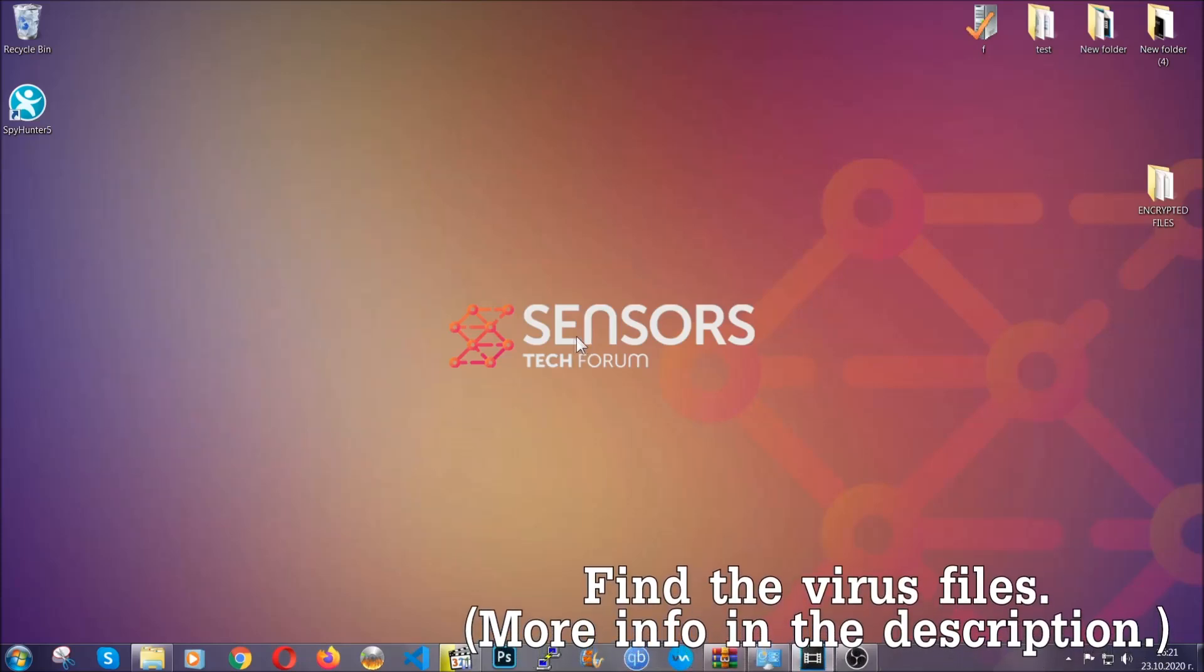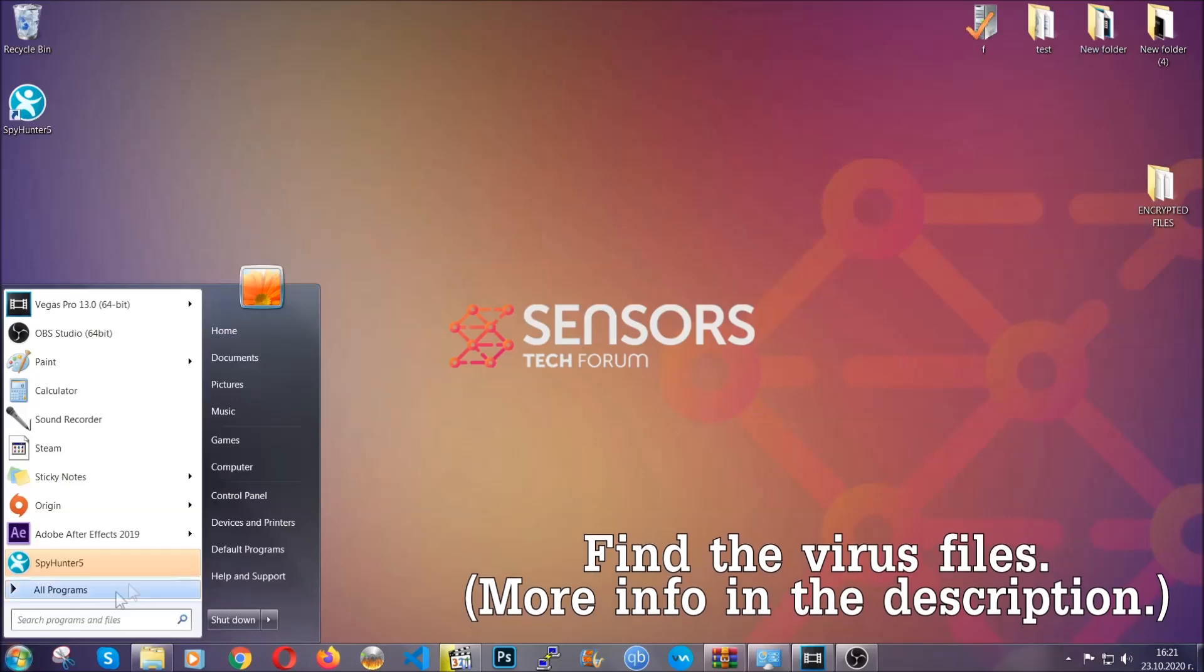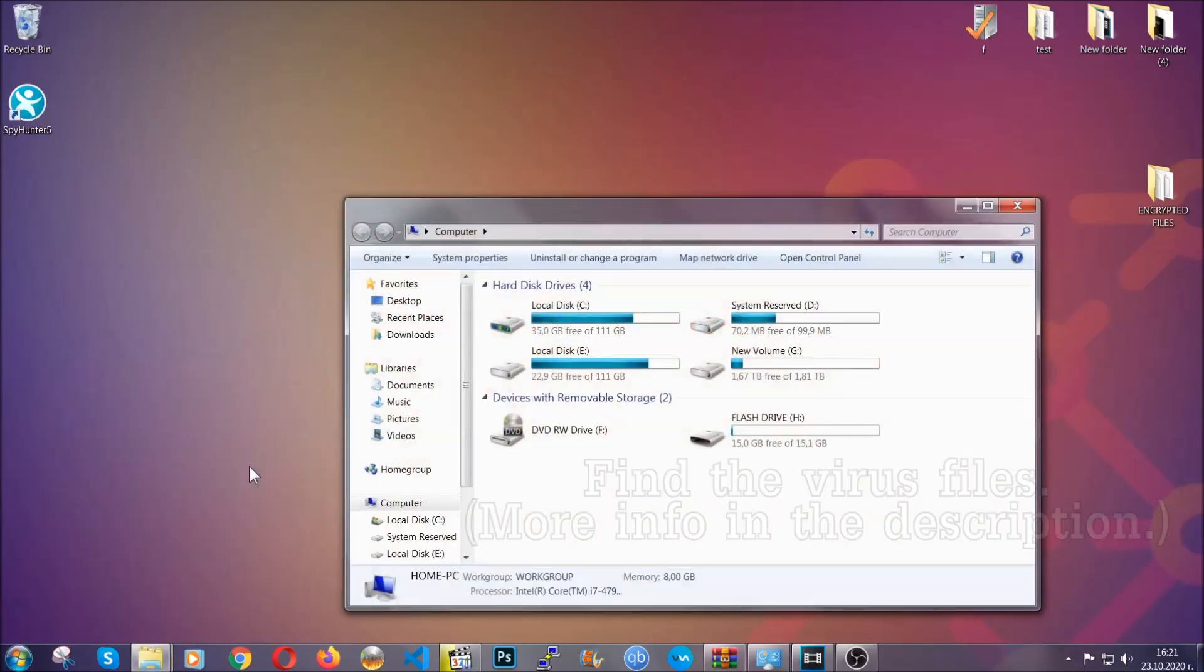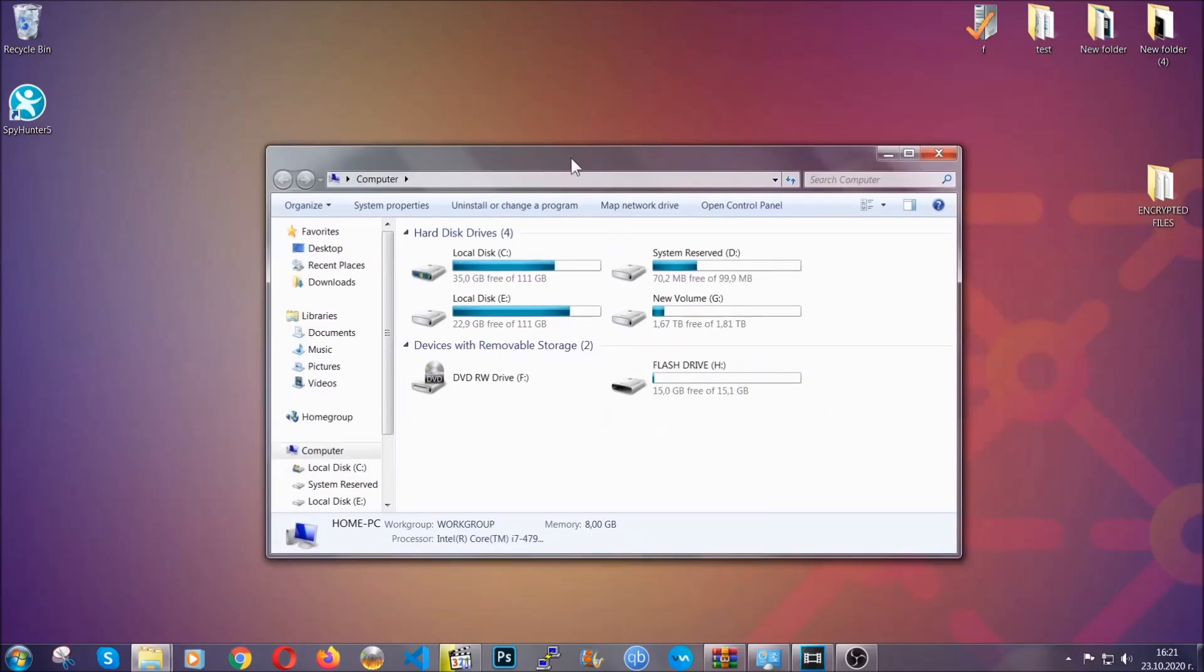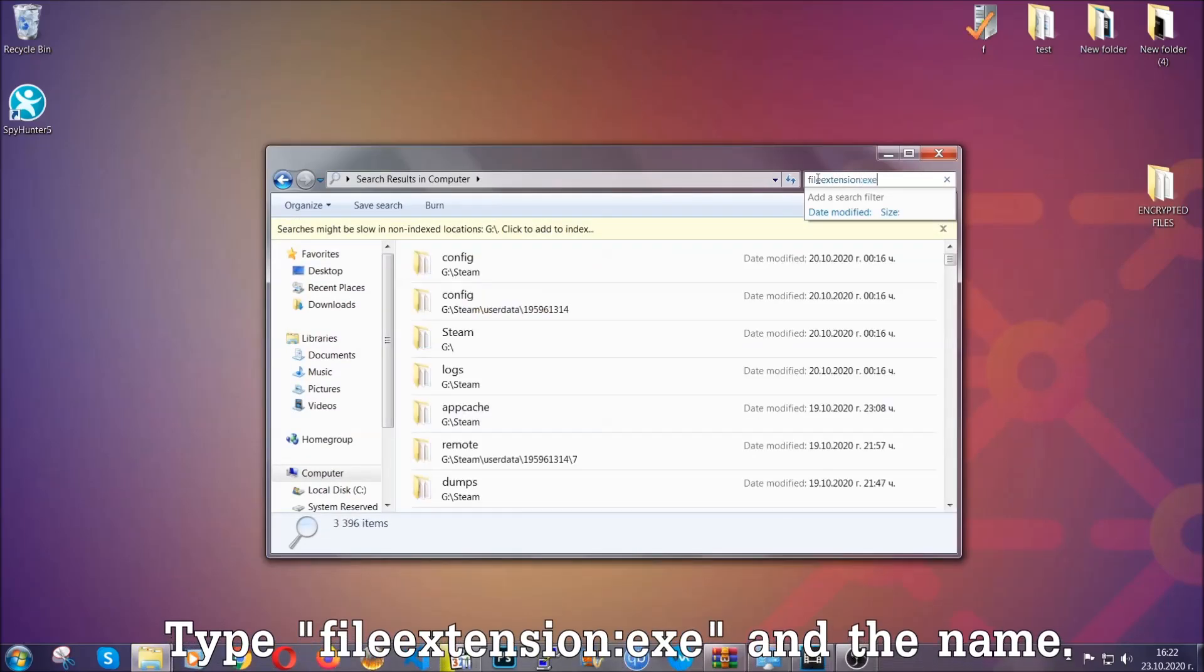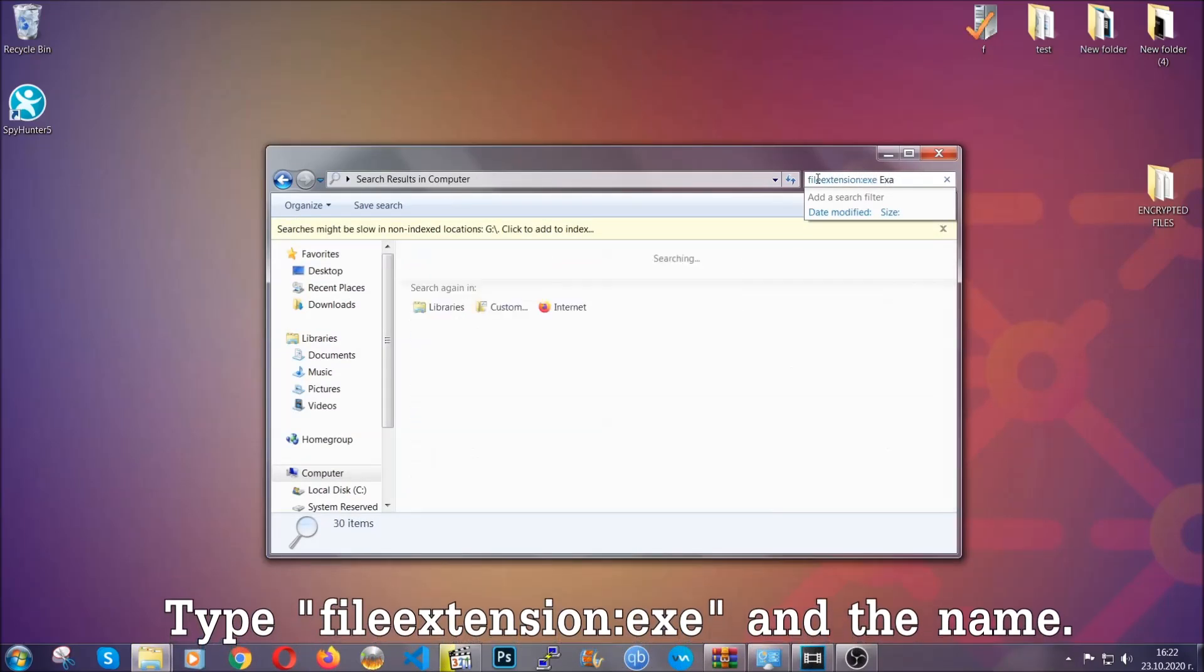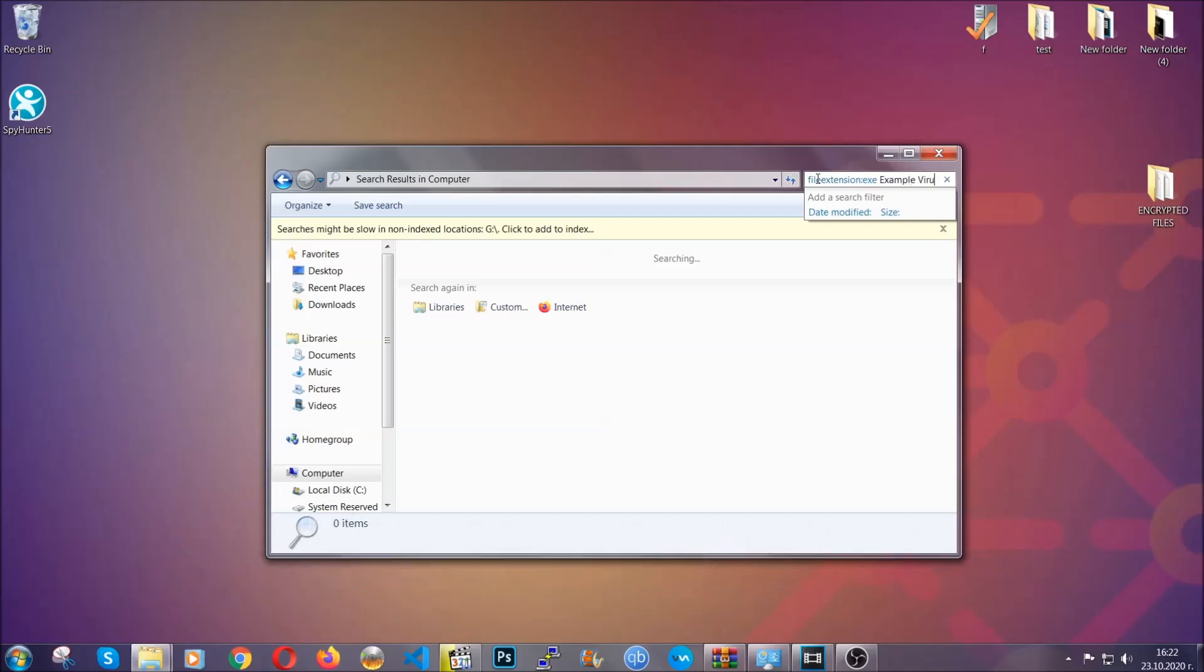Now all that needs to be done is to find the files. To do that, simply open your computer and on the search bar on top right, type file extension and then the extension of the file. In this case, we have set up an example file which is an exe file called example virus file. Imagine that this example virus file is the virus name.